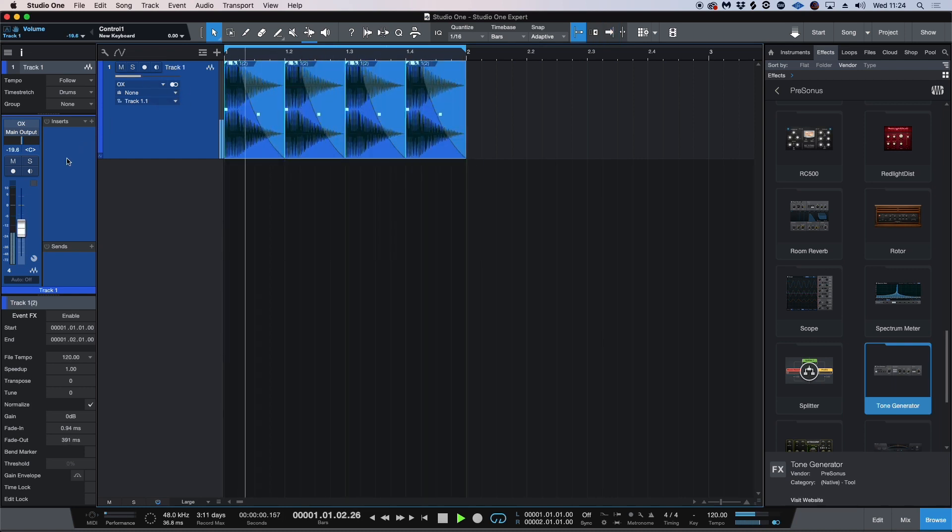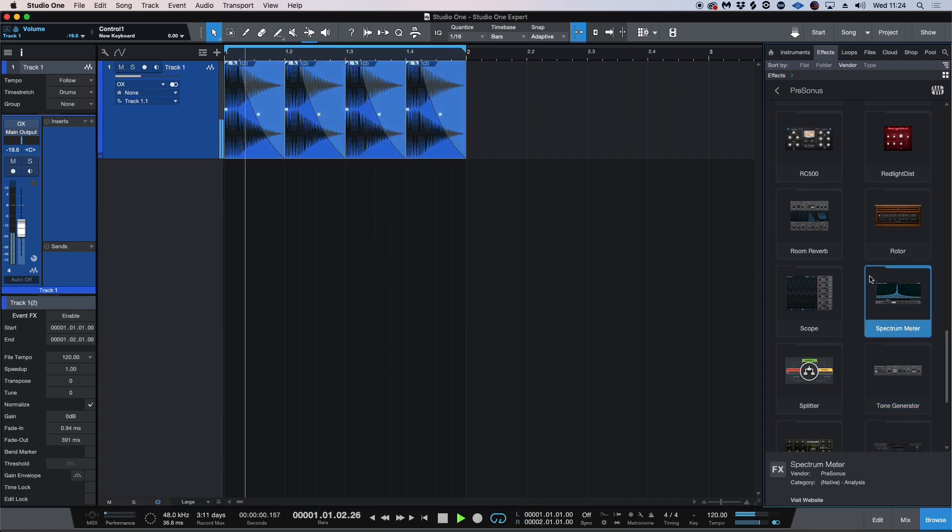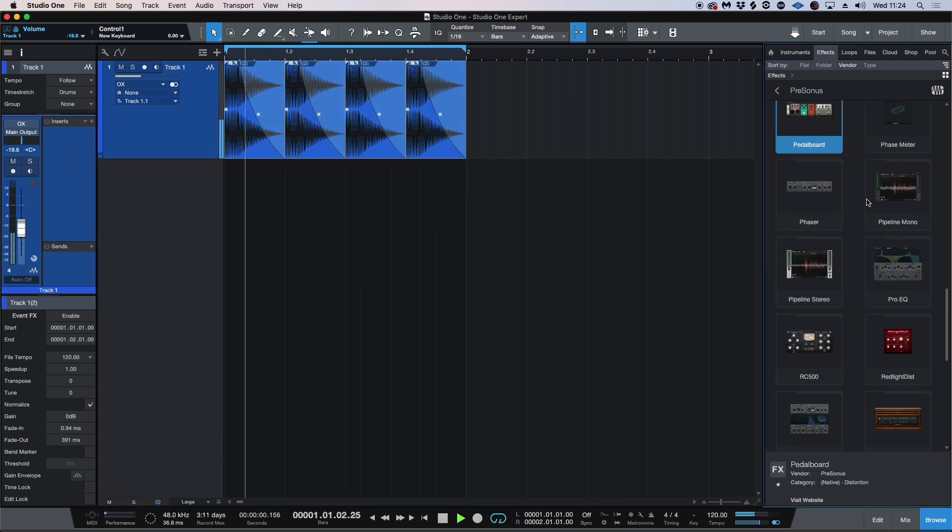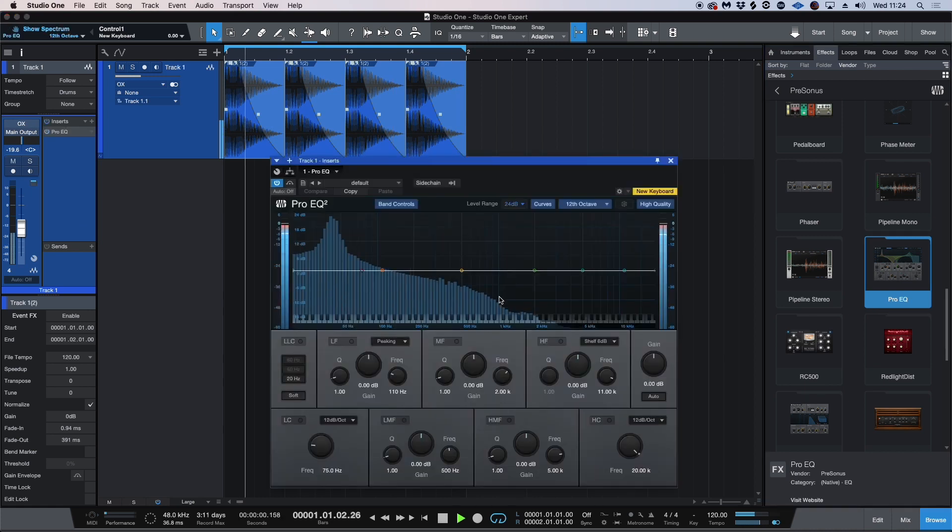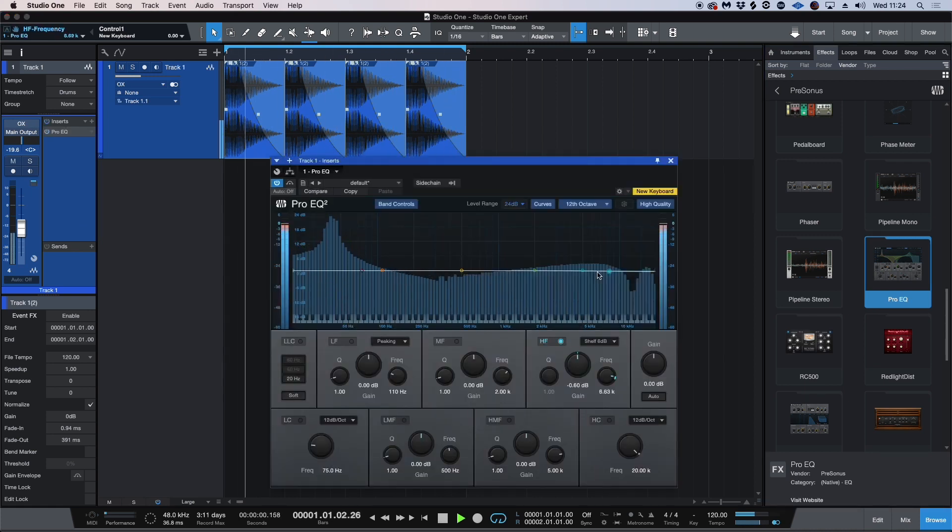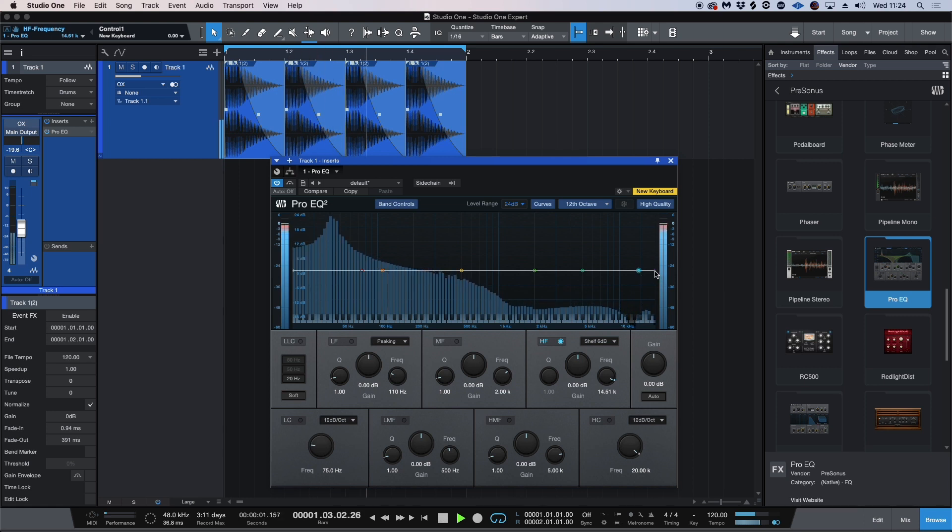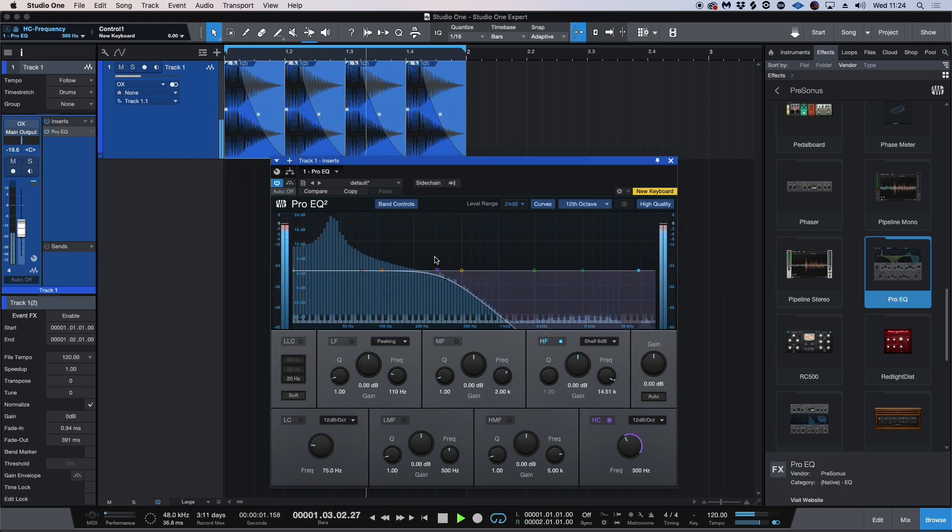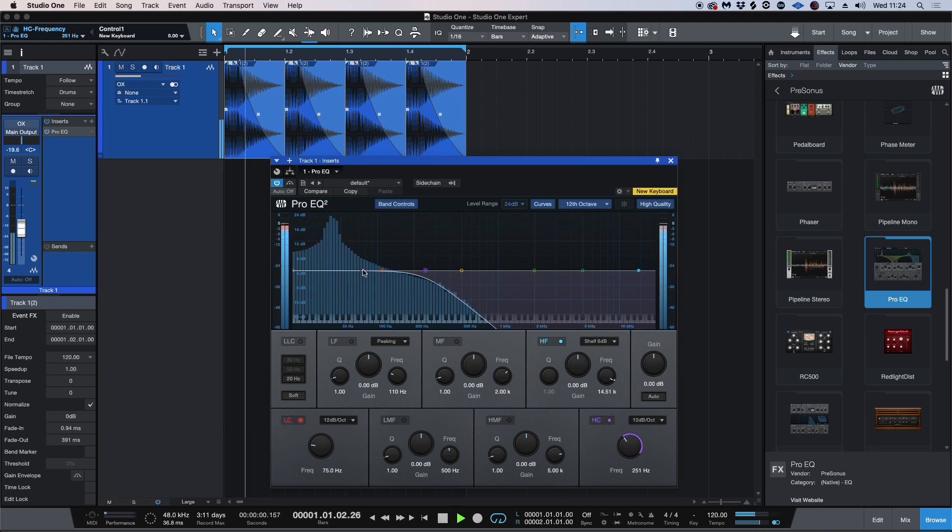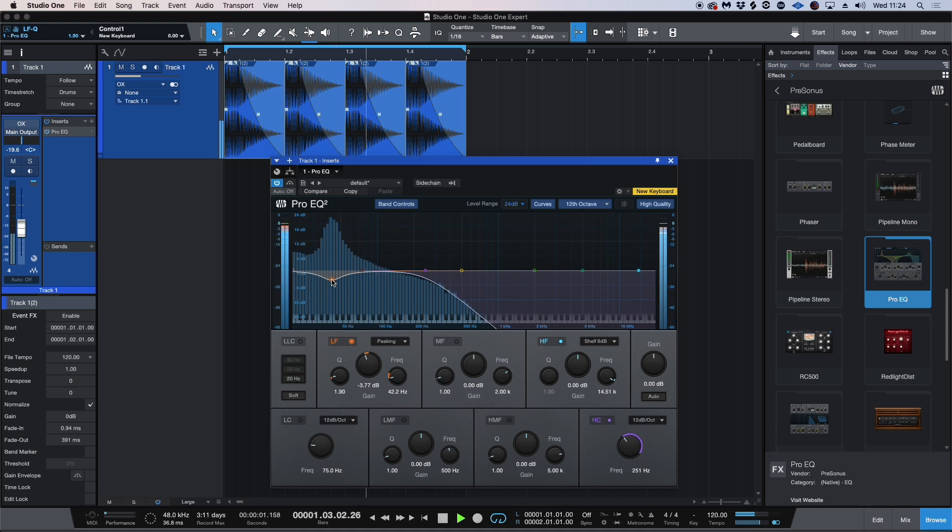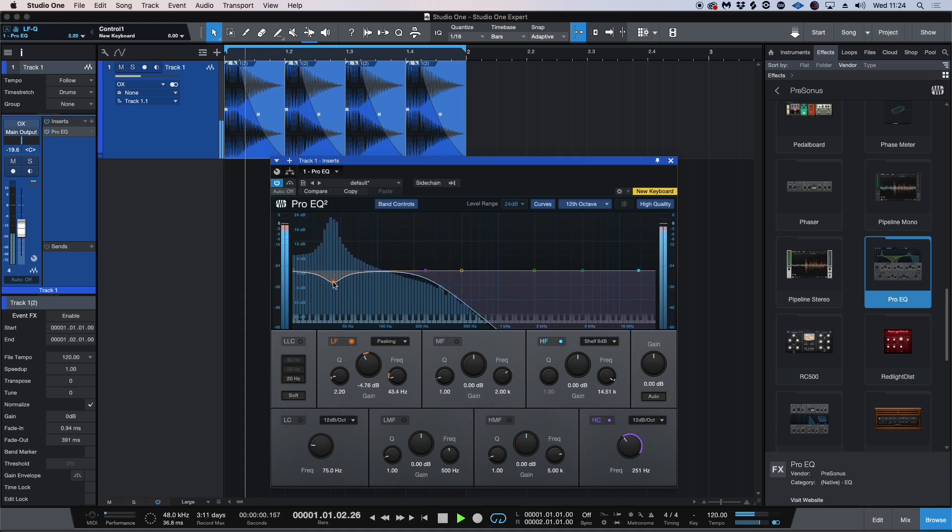I'm going to now pull up Studio One's Pro EQ and we can find that on the side here. I'm just going to slightly reduce the amount that we've created in the sub.